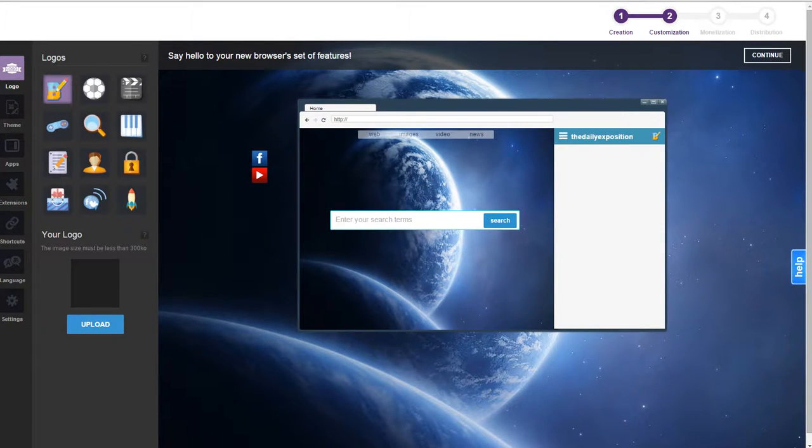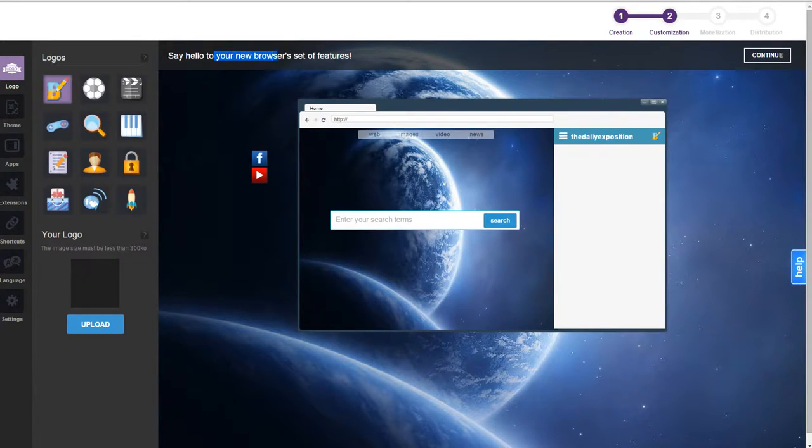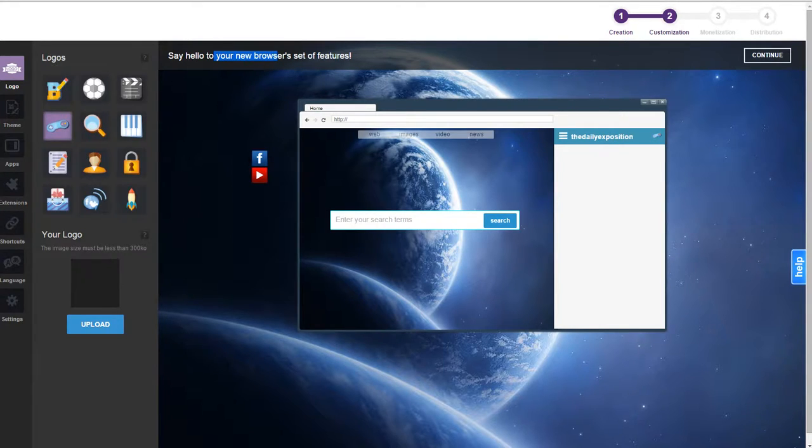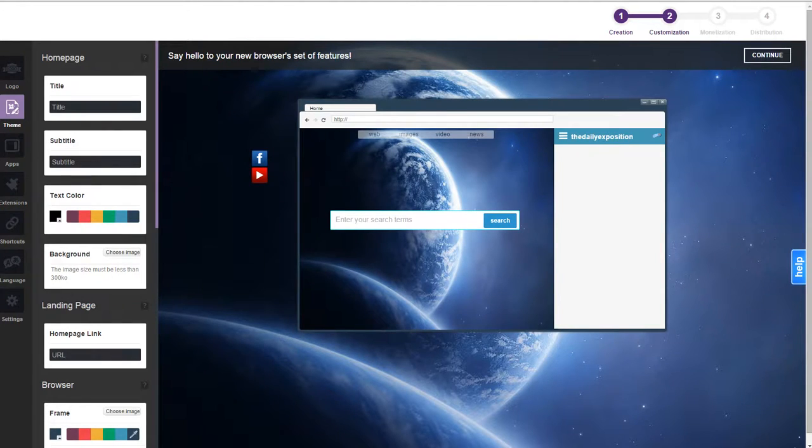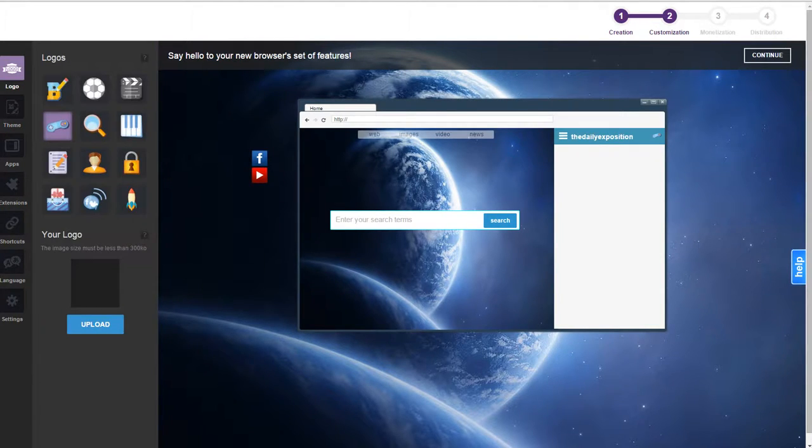Now that we created our browser we can customize it quite considerably. It's known as say hello to your browser set of features. Logos, if you place a logo, we should be able to see things in real time. You can choose and you can select all kinds of details.